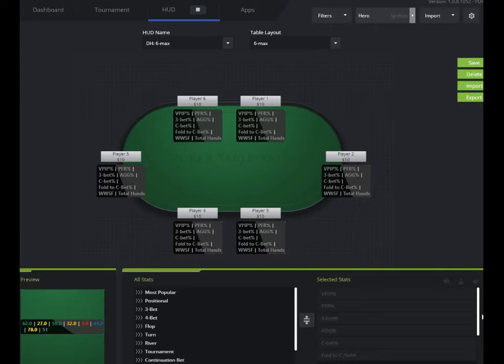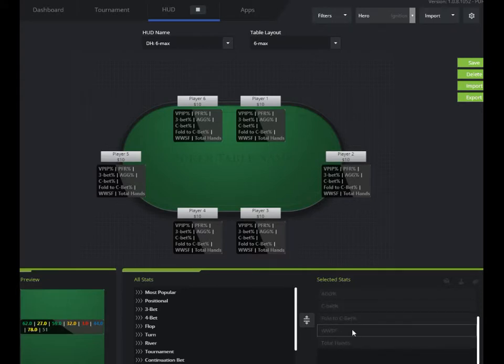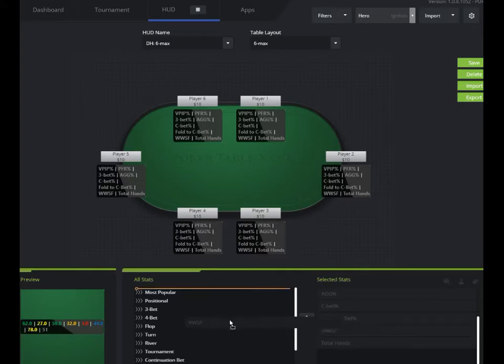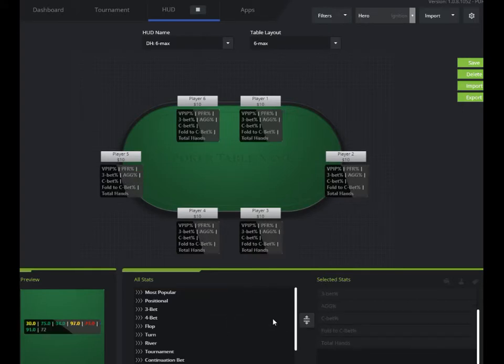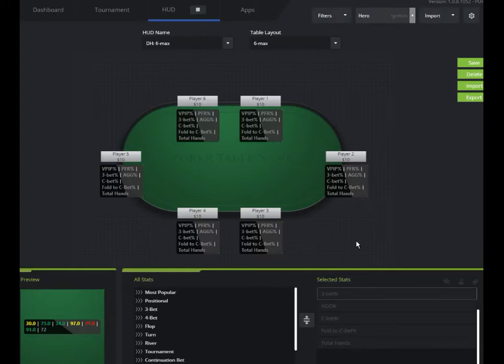So if there was a particular stat I didn't want, let's say like dollar when seeing flop, I can just left-click and drag and drop that over here back to the stats screen. This is where it stores all the stats, and it will remove that from the HUD. You can see everything will update accordingly.